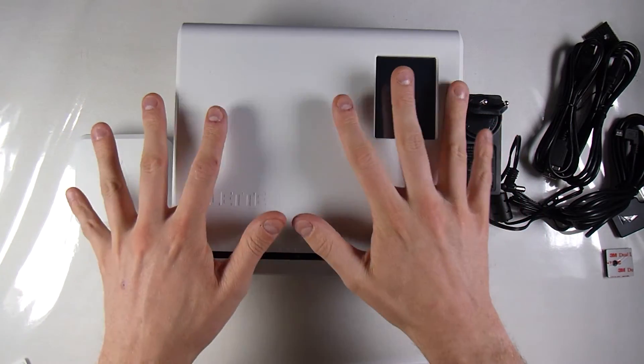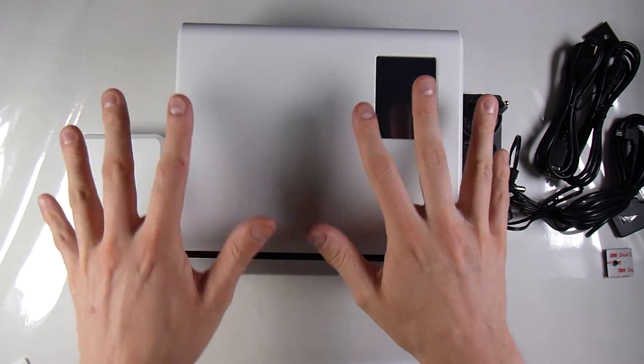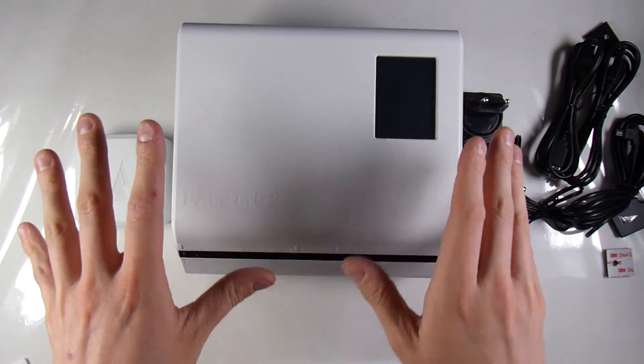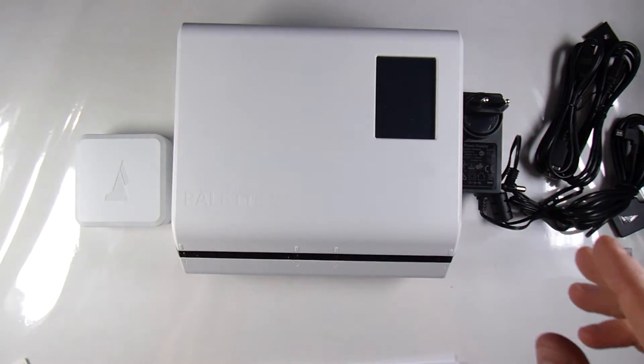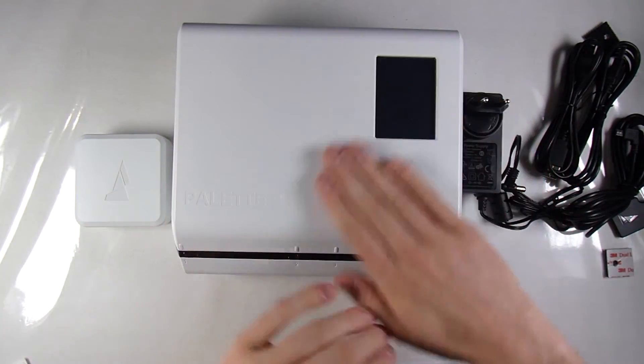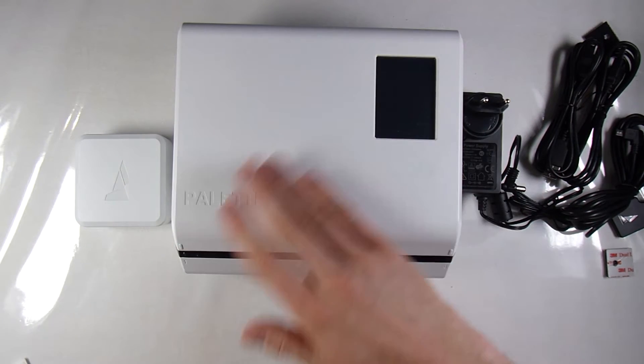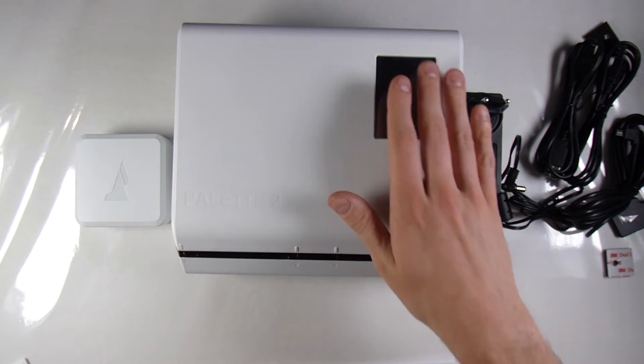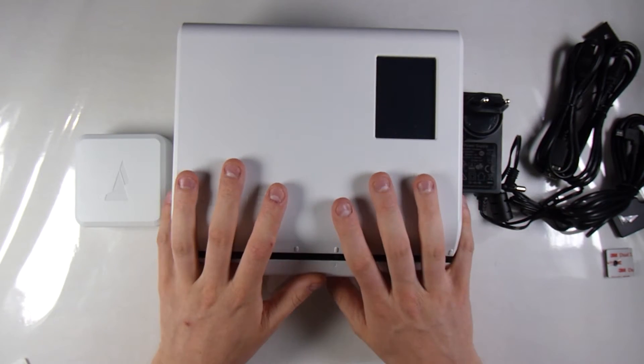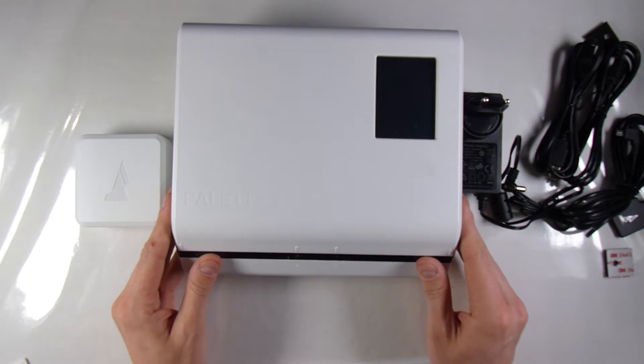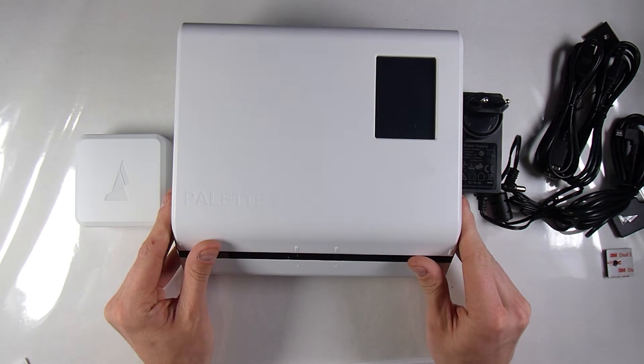Much sturdier than your average Velcro. Overall, this material, the hardware is quite impressive. It feels very sturdy, and this is an expensive product, but I think it's probably going to be worth it.